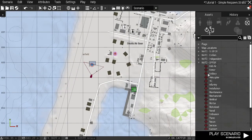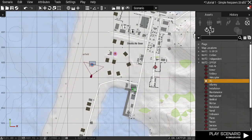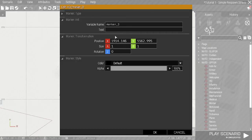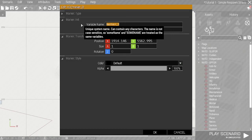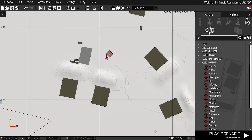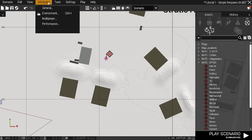Then for Opfor, I'm going to finally create another one, which is respawn_east.